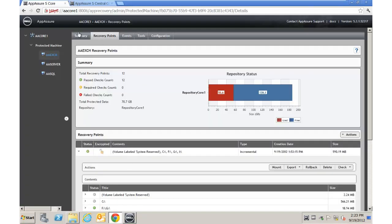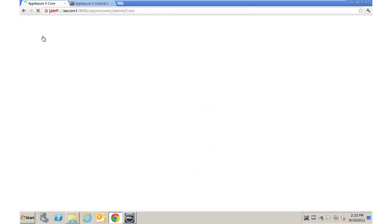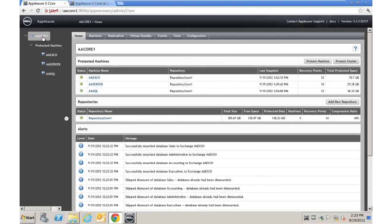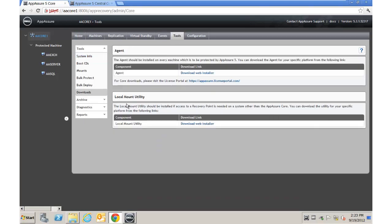Back on the main UI, the other things we want to do as part of our advanced configuration are on the core side. We're going to go to Tools. You have a Downloads tab — Downloads will get you the local mount utility or the agent if you want to deploy it manually.